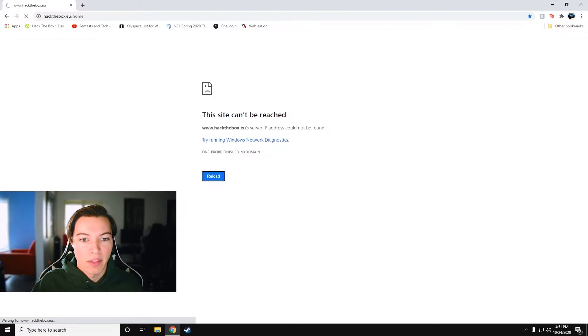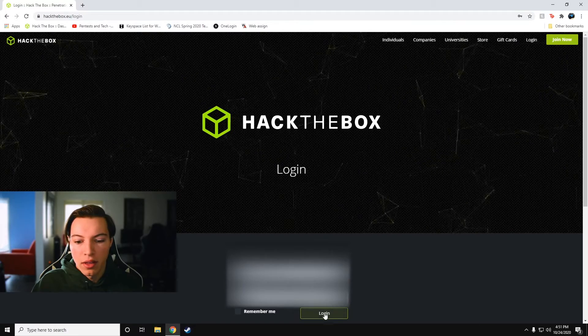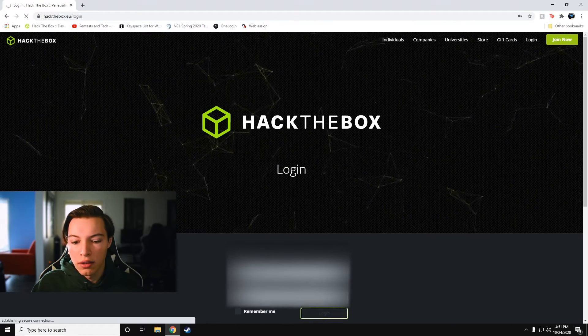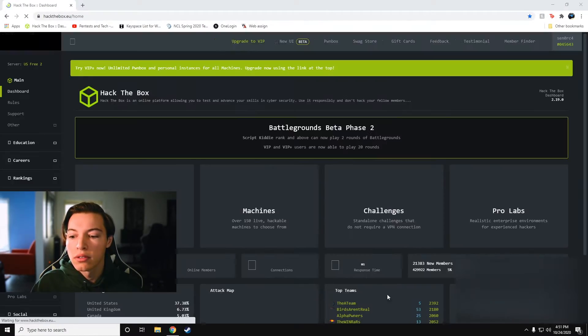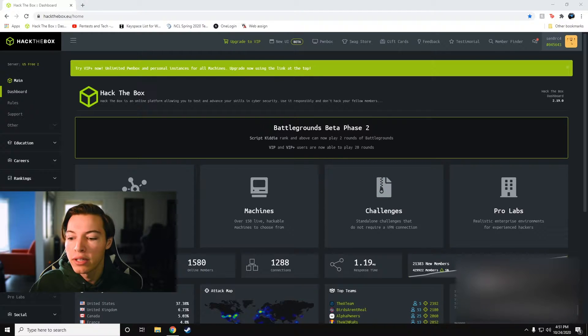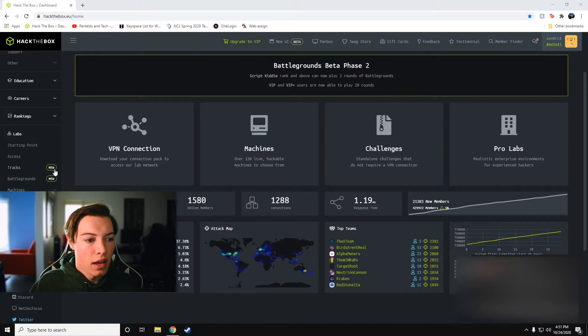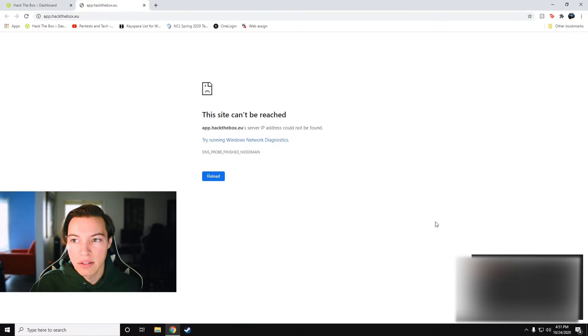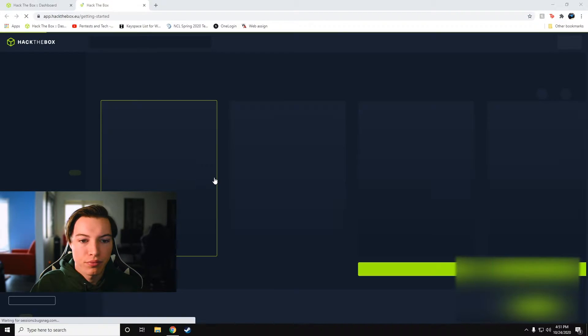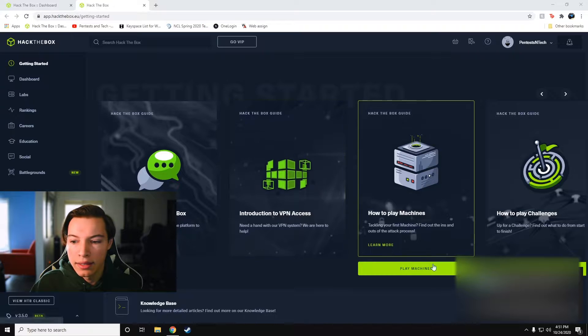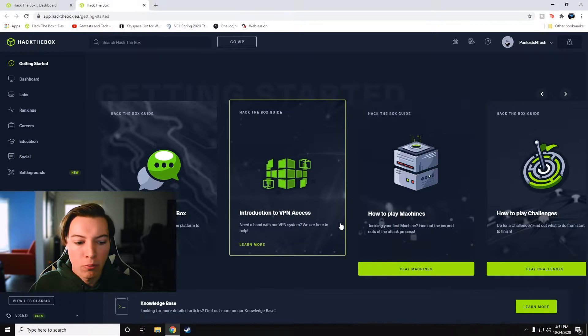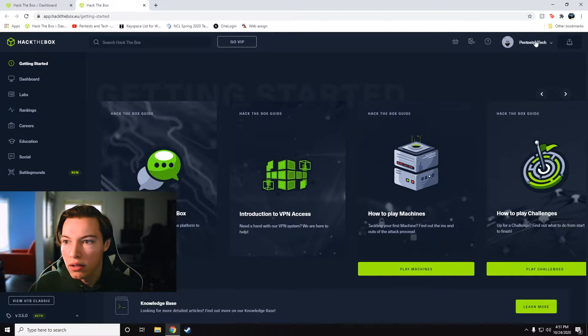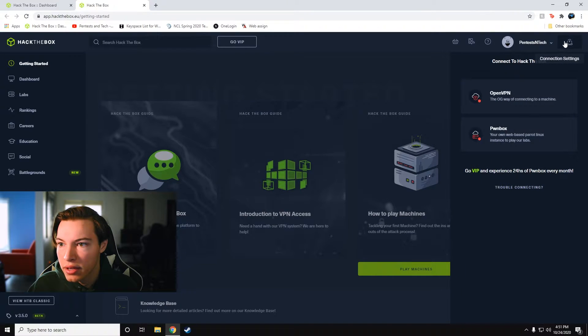So let's take a look at it. So I'm going to open up Hack the Box, log in with my account, close my YouTube notifications, and you can find it by clicking the new UI and checking out Pwnbox.